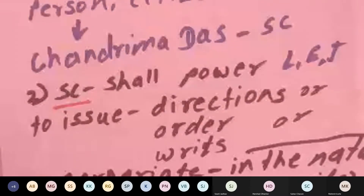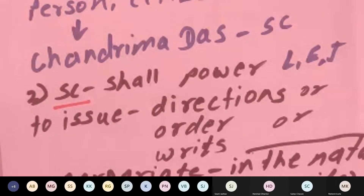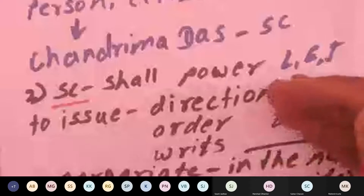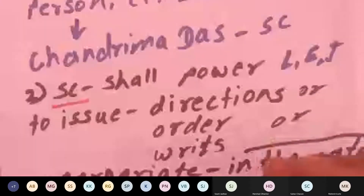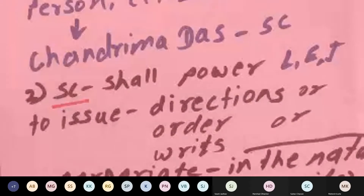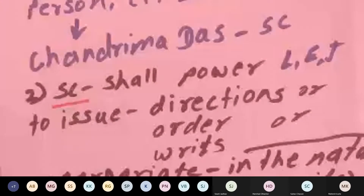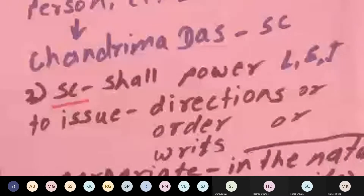Why is this important? The ordinary procedure is that whenever there is a violation of your right, you have to go to the lower court, then to the High Court, then to the Supreme Court — this is the normal hierarchy of judiciary in India. But looking into the importance of fundamental rights, the Supreme Court is vested with the responsibility to enforce fundamental rights directly.